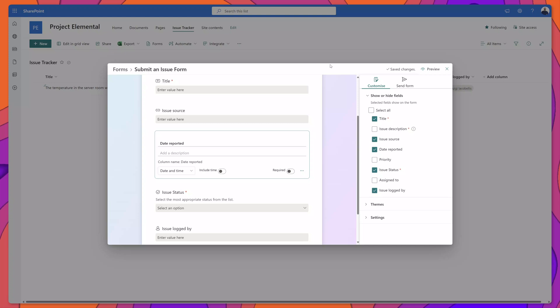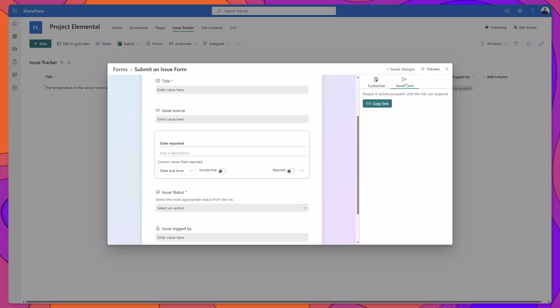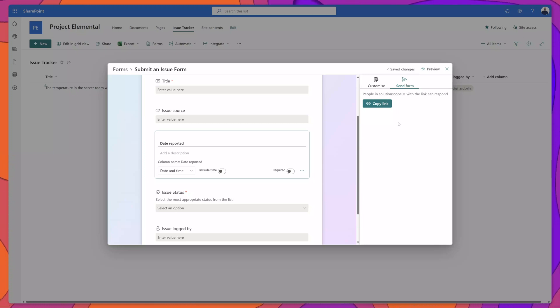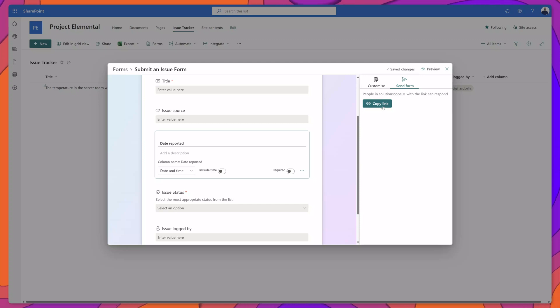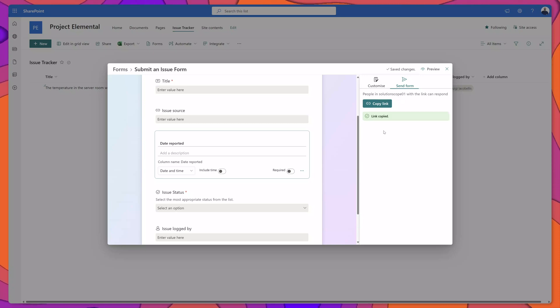Once you're ready to distribute these forms all you need to do is click on the send form button and you can see here that you can generate a link to this form by simply clicking the copy link button and you can also see this text that reads people in your environment with this link will be able to respond.